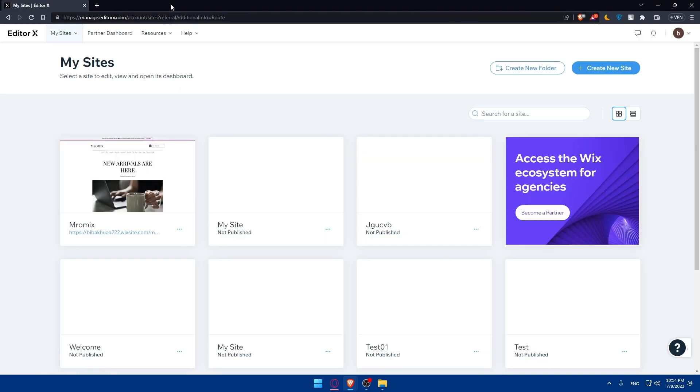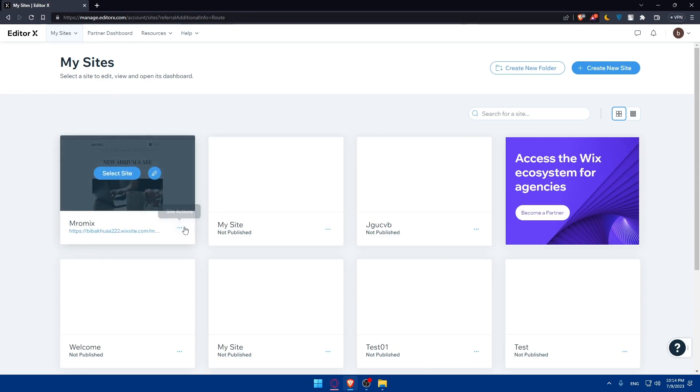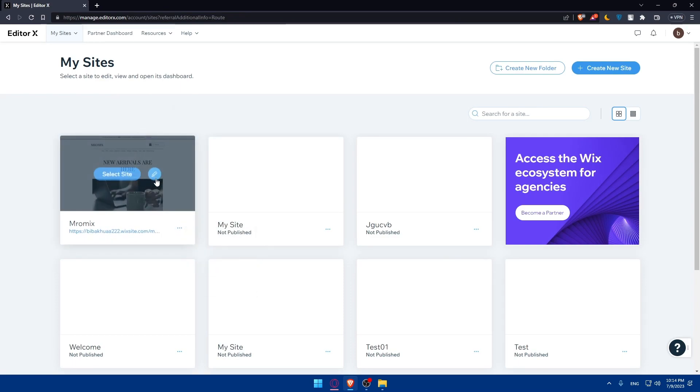For me, I already have that. And basically, maybe for you, you have it. So simply, I'm just going to click on this pen icon, which will access me to the EditorX right away.